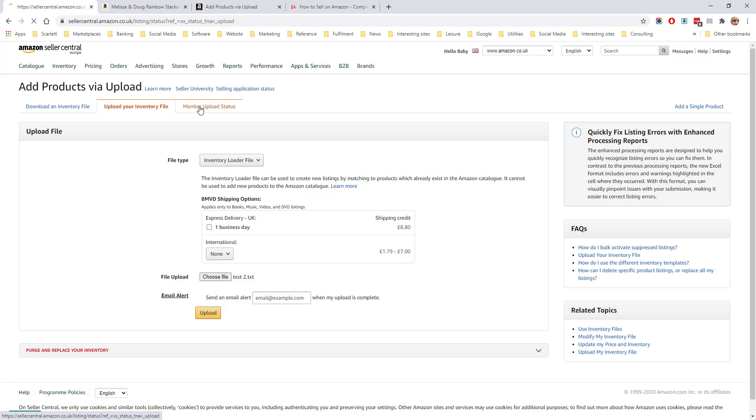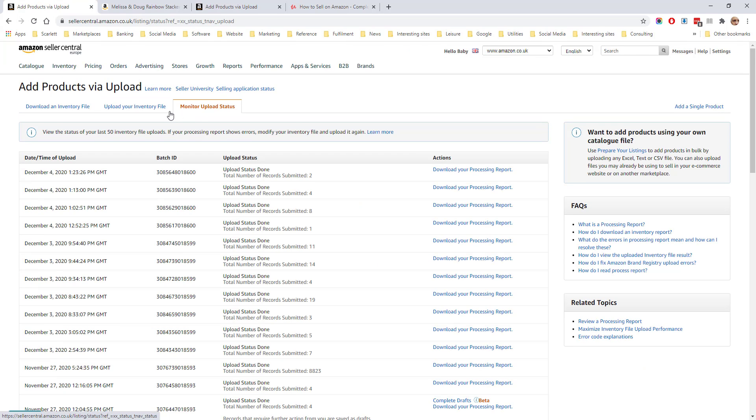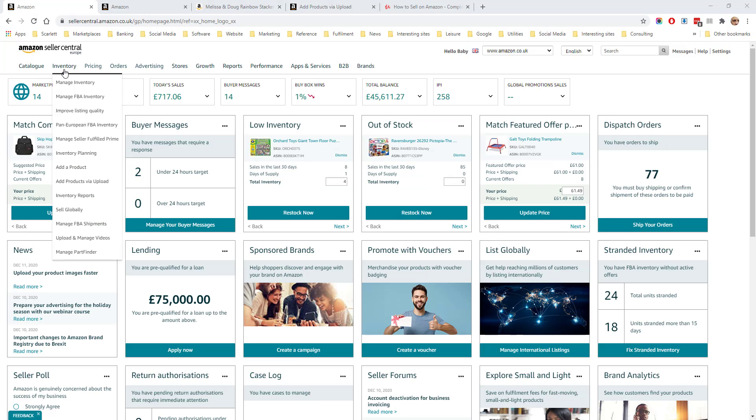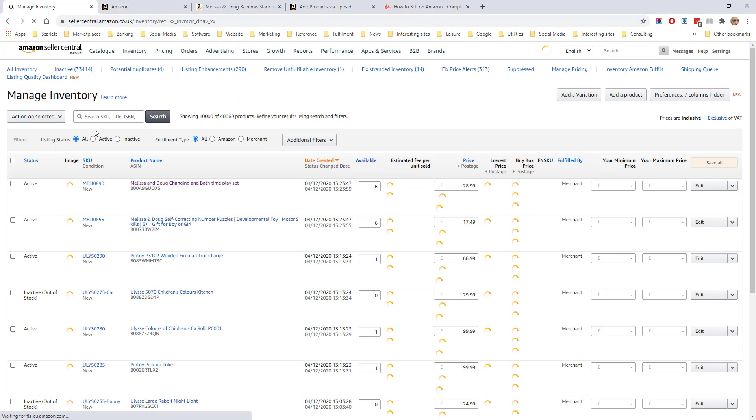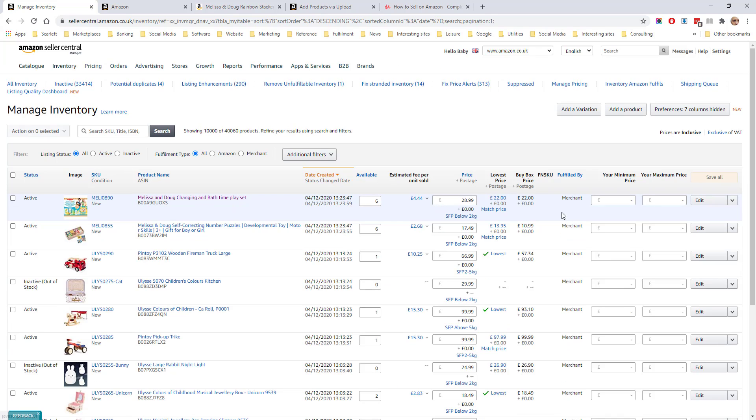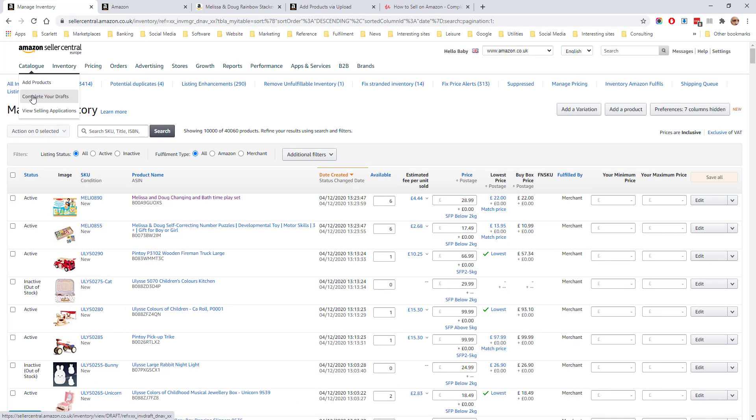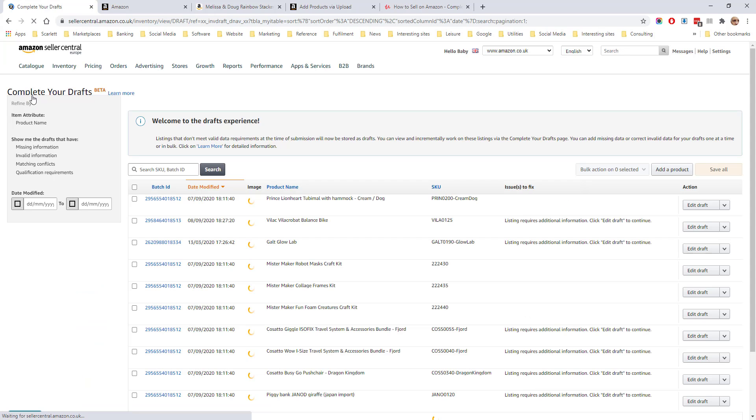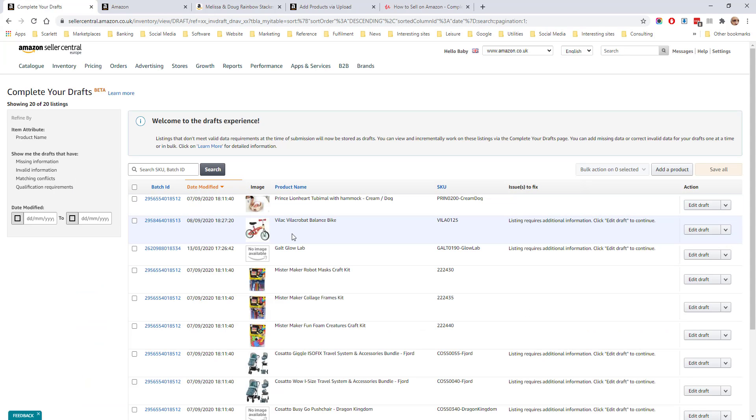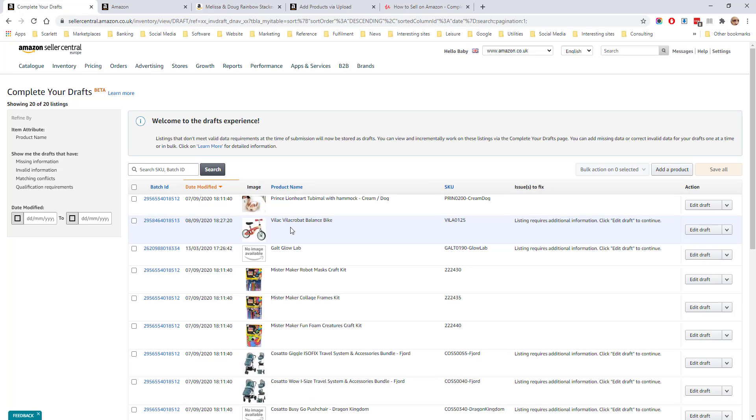The status of the upload will be shown under Monitor Upload Status and you can download the processing report to see any errors. Once products have been successfully uploaded, they will appear in Manage Inventory using the details that have been created. Or if they're missing some data, they will appear in Complete Your Drafts. And here you will be able to see the data which is missing and which needs to be added for the products to go live.